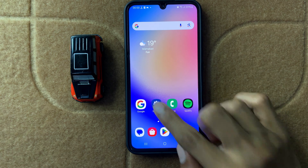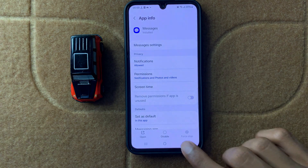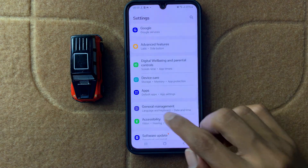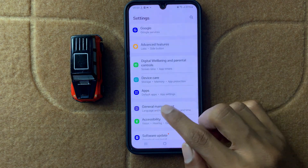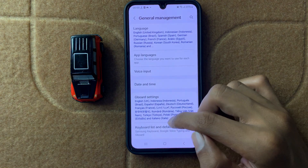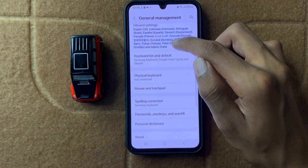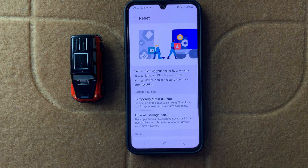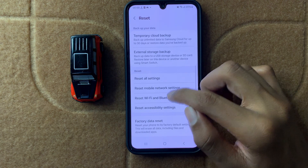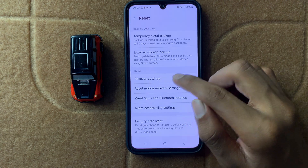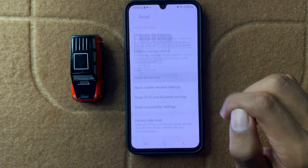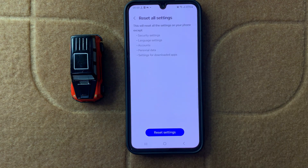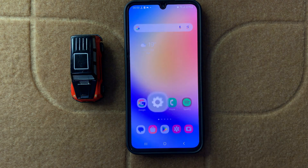Open Settings, then open General Management, scroll down and click on Reset, then scroll down and click on Reset All Settings. After resetting all the settings, your problem will be fixed. Thanks for watching this video.